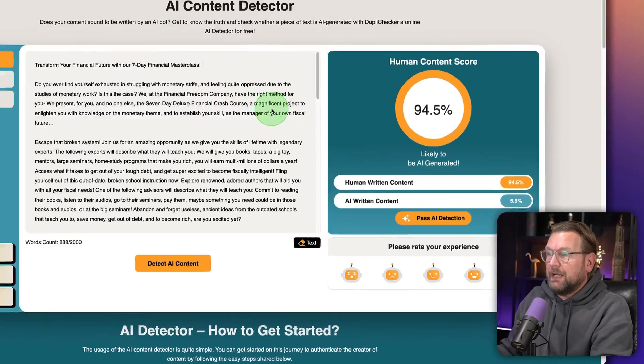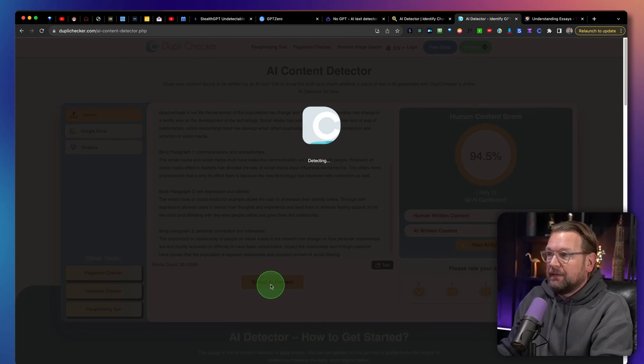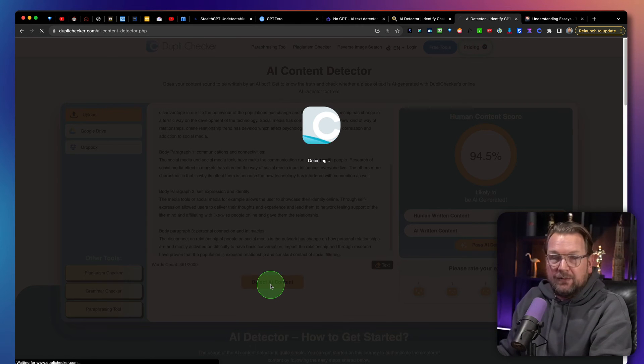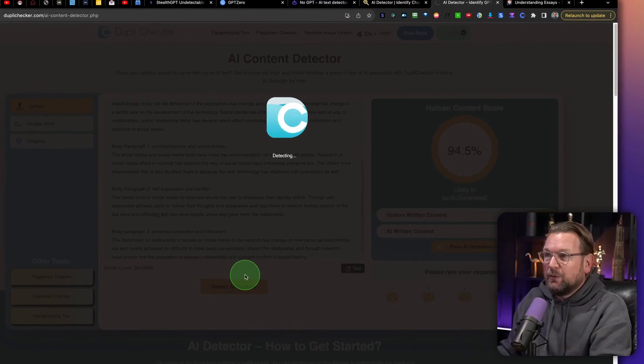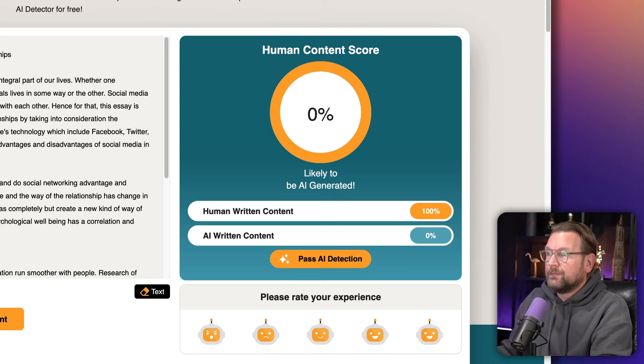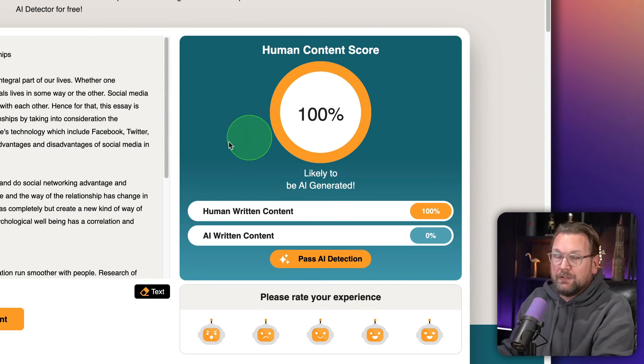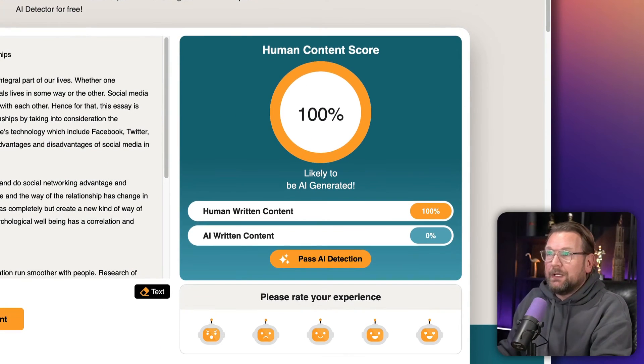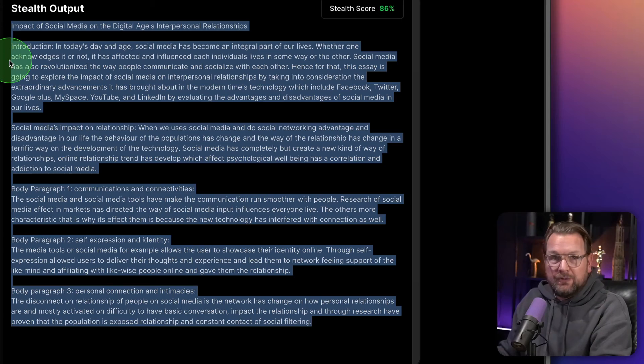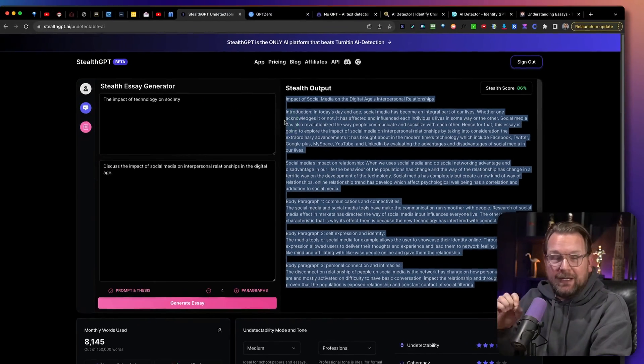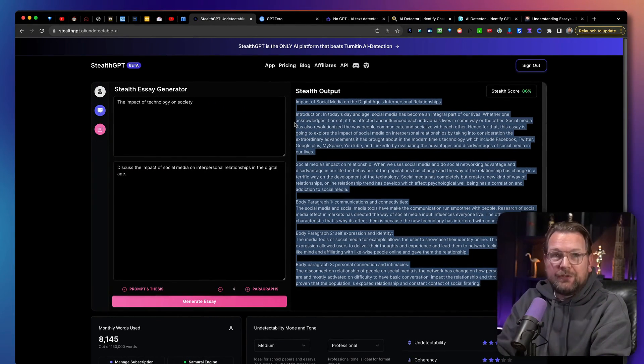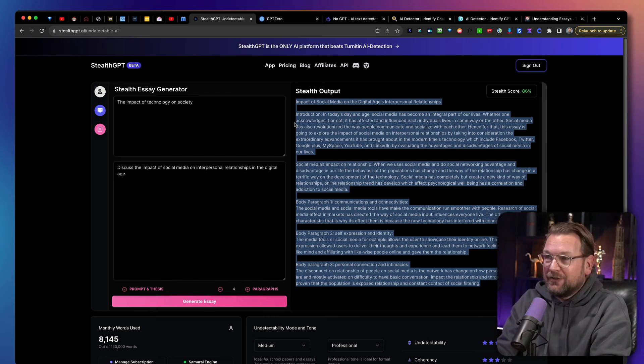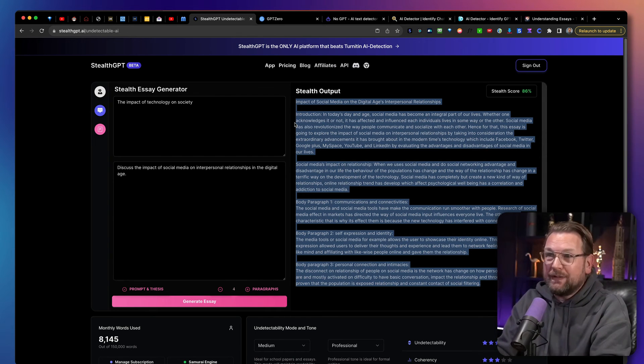And let's take another AI generator and detector. Let's see if we can get a 100% here as well. Human written. And there you go. 100% human written. So again, what I'm going to do is I'm going to add a document here below the description so you can check out the content yourself, which has been written by StealthGPT.